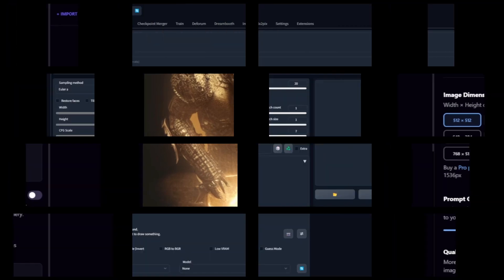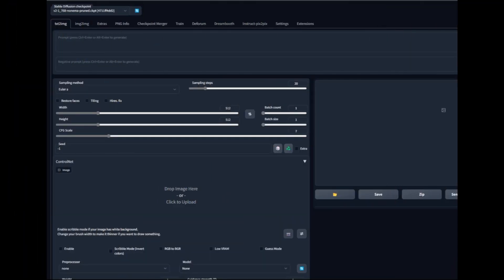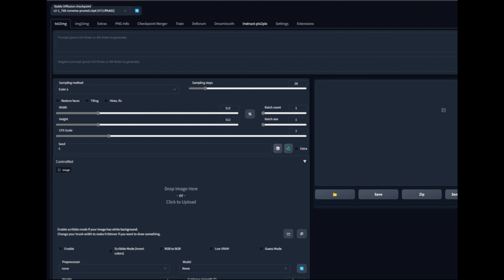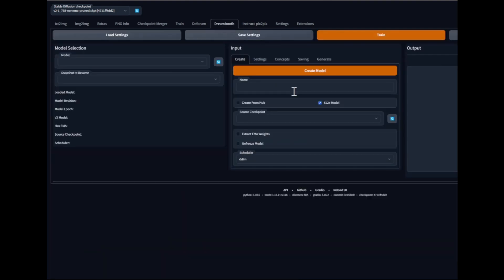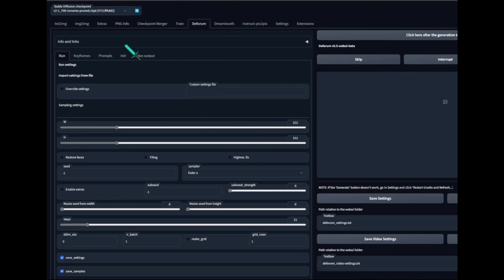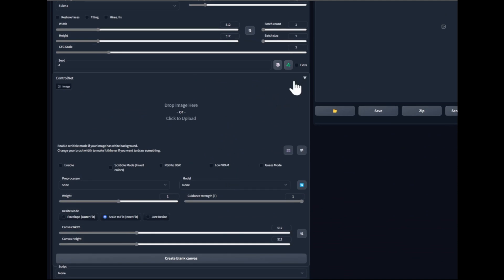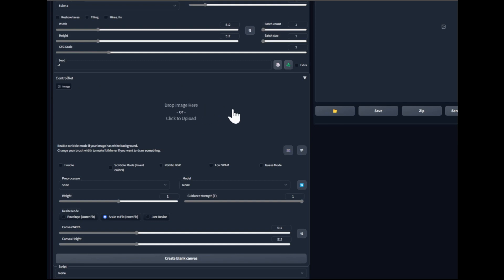I want to give a quick shout-out to Stable Diffusion because it really is the best tool overall. You can go into extensions and add so much more functionality — instruct pix-to-pix, DreamBooth for training, Deforum for text-to-video, and now ControlNet, which is the next-level thing for AI art. ControlNet solves a lot of problems that AI art had and gives a lot more functionality. If you don't know what it is, you need to watch a video on it — I'll have one in the description soon.